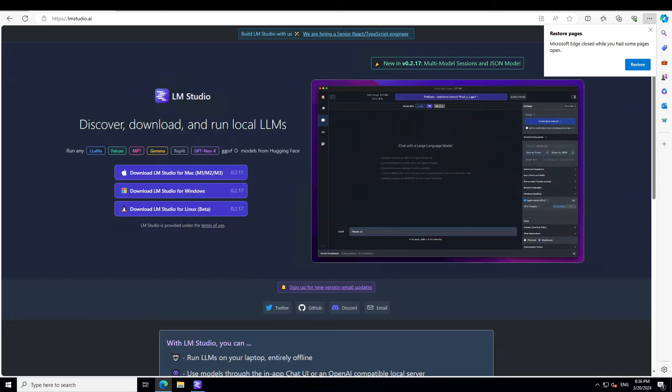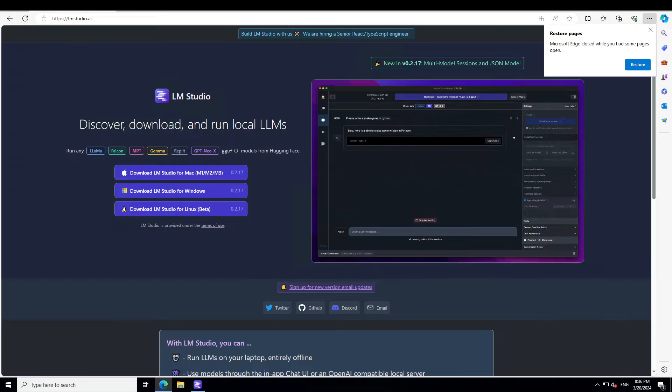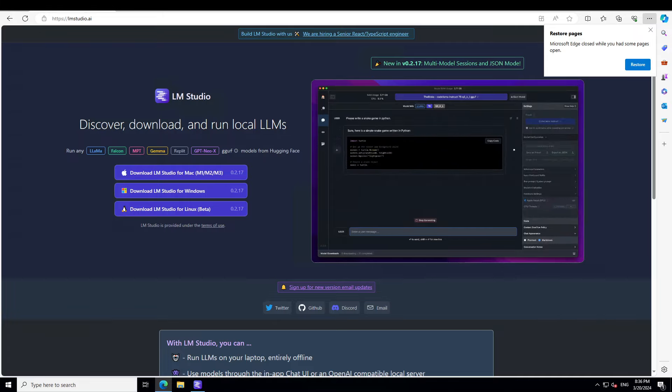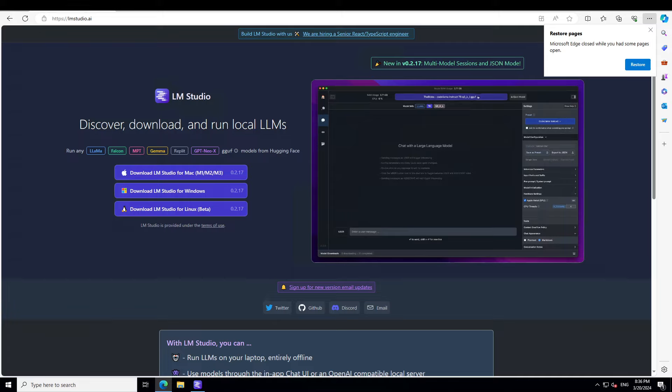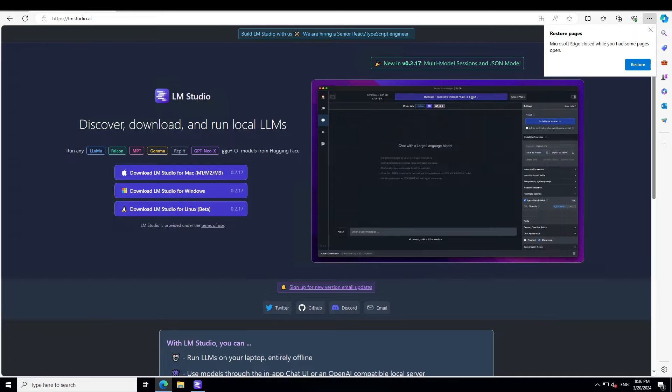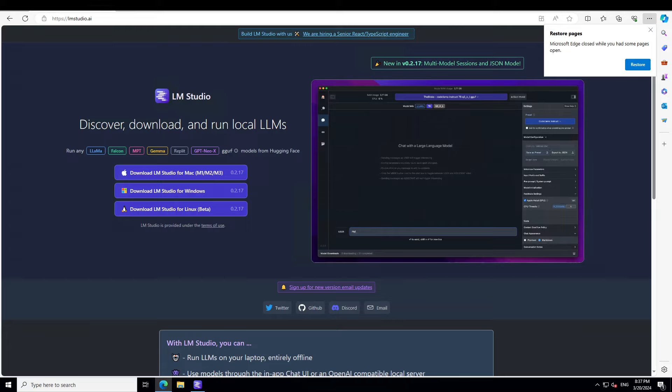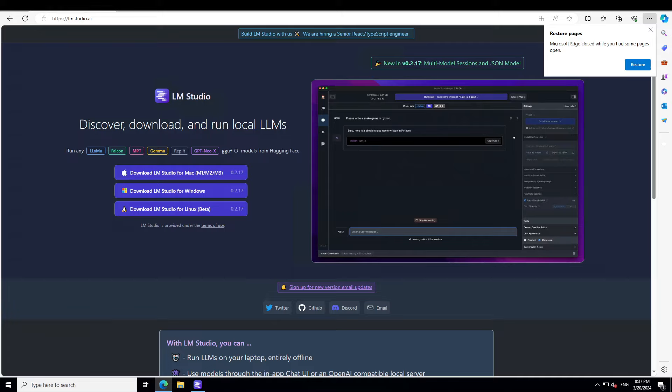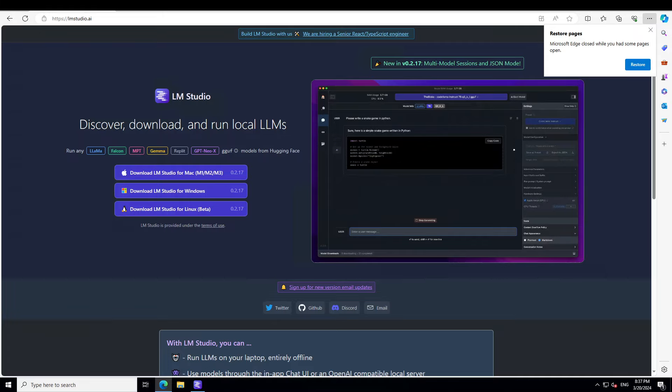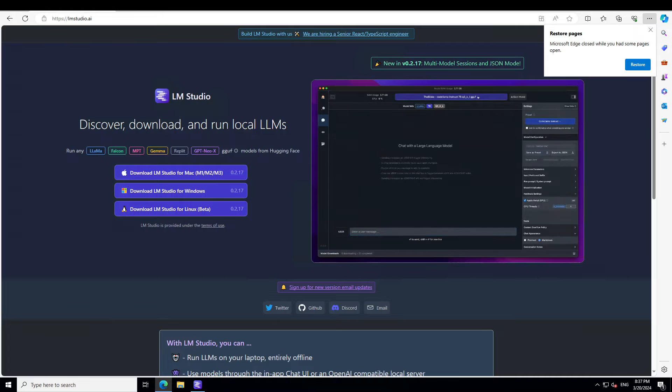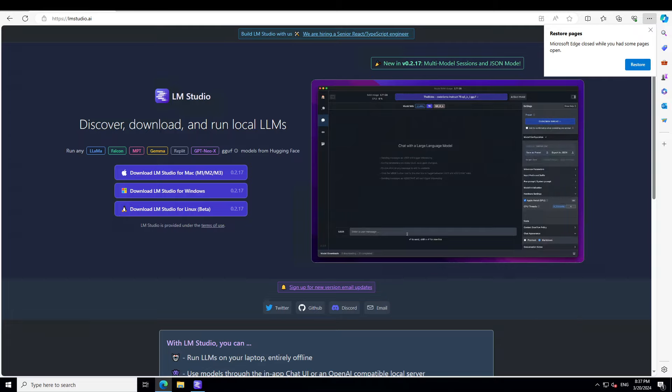You can also use the API to build network pipelines of LLMs that can talk with each other, and you can also use the new JSON mode to constrain each model's output format. For the purpose of this video, the focus will be on to see how you can run multiple models on the LM Studio, and this is not just multiple models—you can even run multiple instances of the same models.